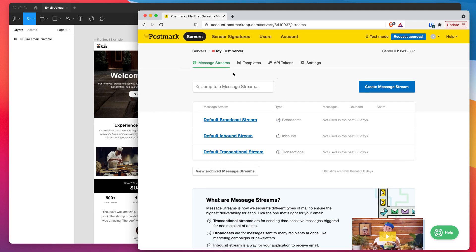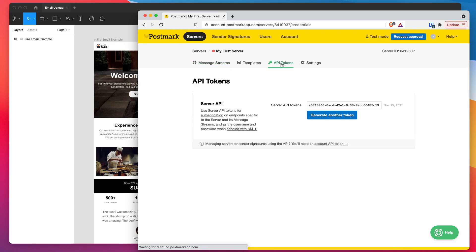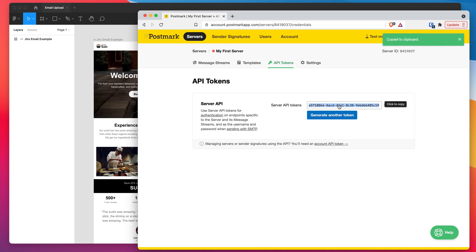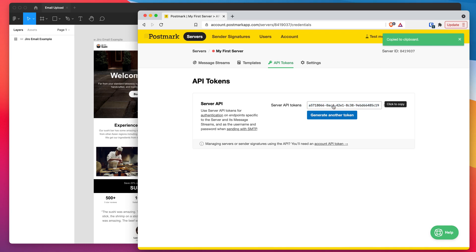And all you need to do is click on the API tokens tab up here. So click on that. And you should already have an API token in there. So you can just click on that token and that will copy it to your clipboard. You can also generate a new one if you need to but today I'm just going to be using the one that's already there and copying that.